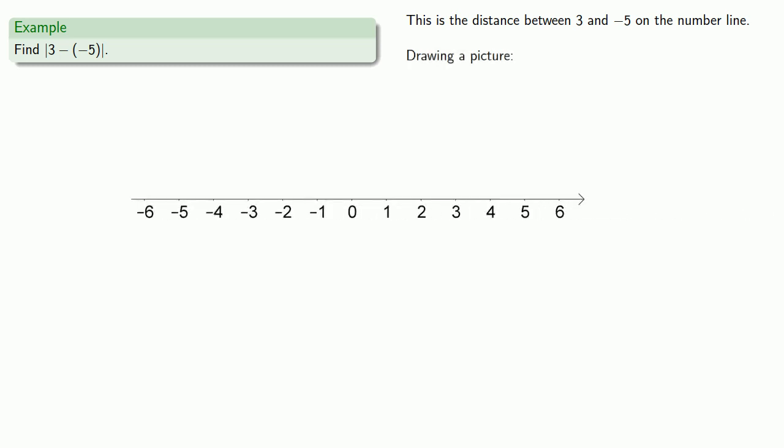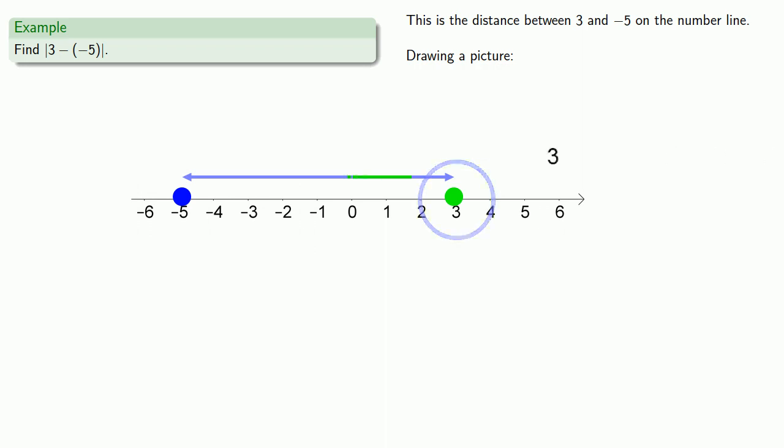I'll put down negative 5 and then 3. And we want to know the distance between these two points. One way we can determine this is that this point at 3 is 3 units to the right of 0.